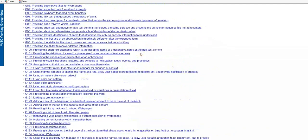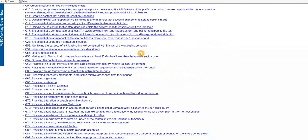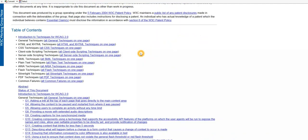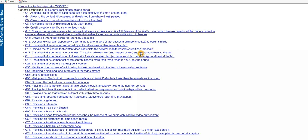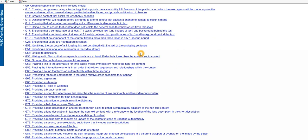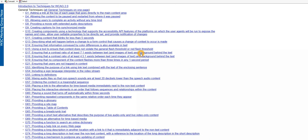The WAI initiative is very unique in that not only does it discuss the barriers, it also explains how to correct them and many times it also provides a little sample code to help the developer in how they would make a correction in that area.